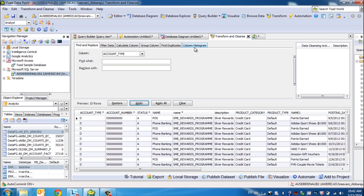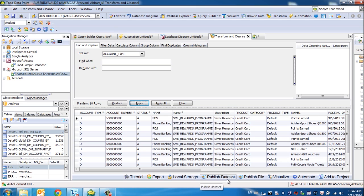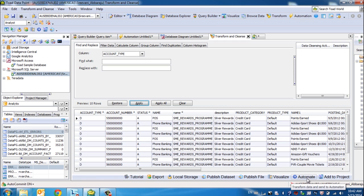Once you have your data cleaned, you can either publish the transformation file onto Intelligence Central, or you can publish the cleaned and transformed data onto Toad Intelligence Central. In addition, if you wish to automate the activity of transformation, then you can easily send it to Automate from this utility itself.